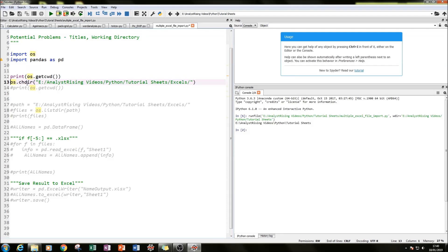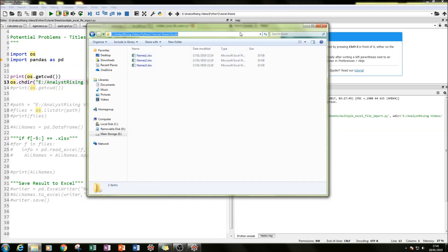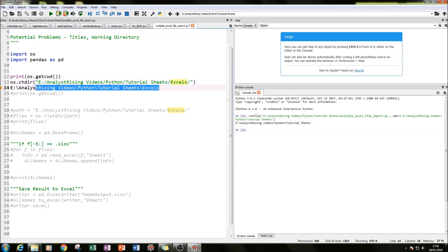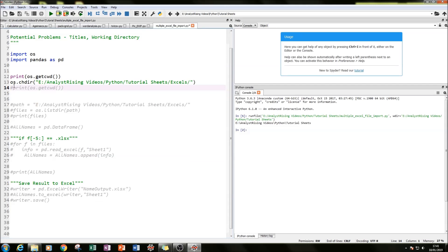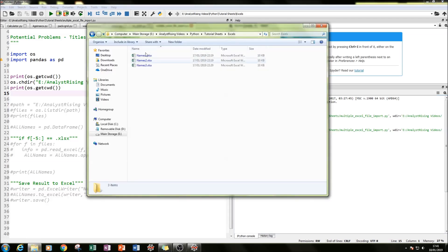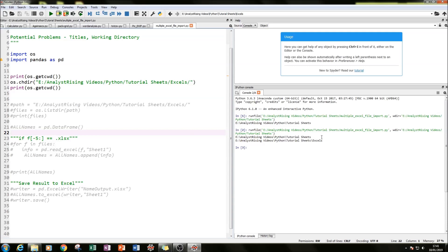We do that by typing os.chdir(), which stands for change directory, and then we copy and paste our file path within speech marks. Notice that you'll need to change the backslashes to forward slashes. After that we do a print check — I've kept the one before so we can see the before and after. We run it again and we can see the working directory before and after, confirming it's now reading from the correct file path where our Excel files are.